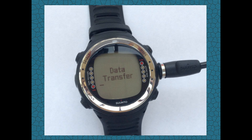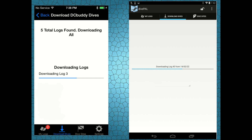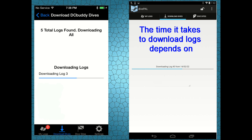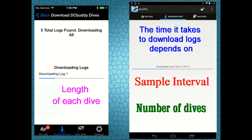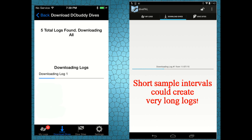After a few seconds the dive computer will enter data transfer mode and start sending data to your smartphone or tablet. The amount of time it will take to download the logs depends on the number of dives you need to download, the length of each dive, and the sample interval used in each dive. A very short sample interval generates logs with a very large memory size and could take quite some time to download.